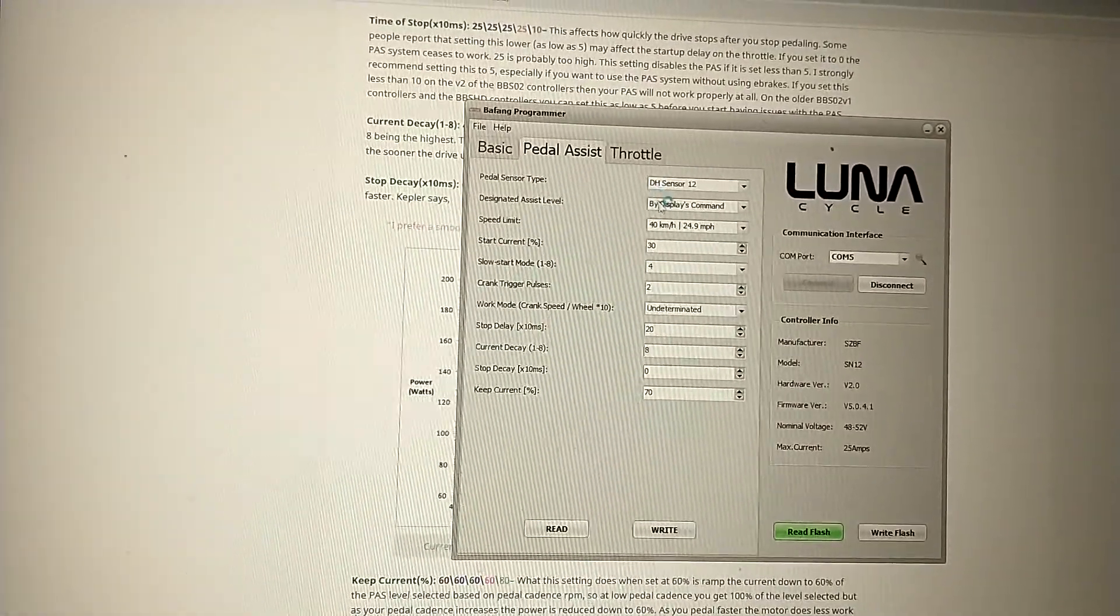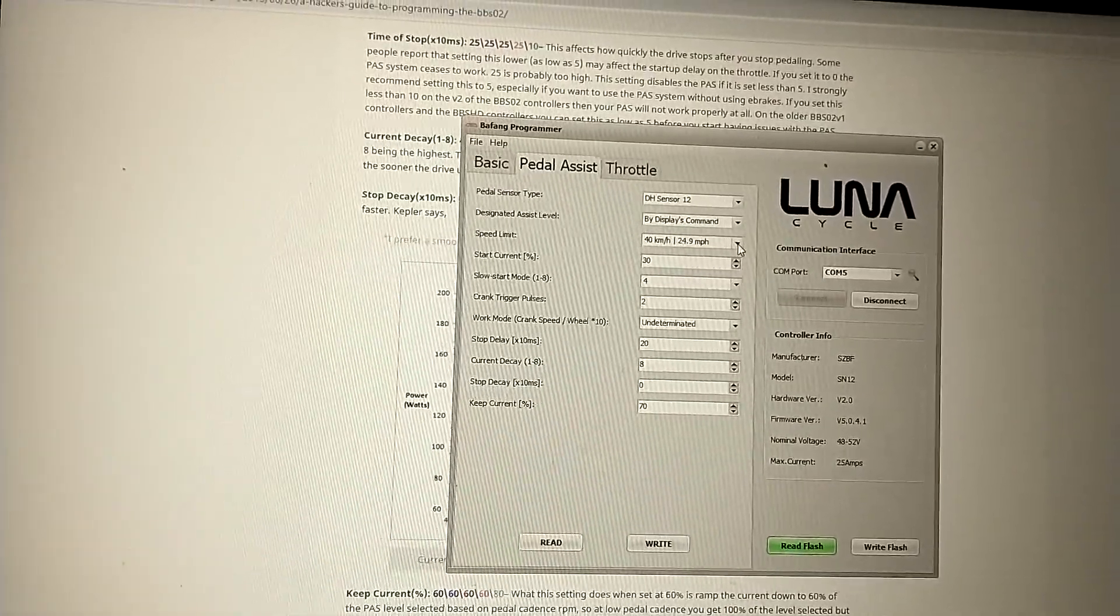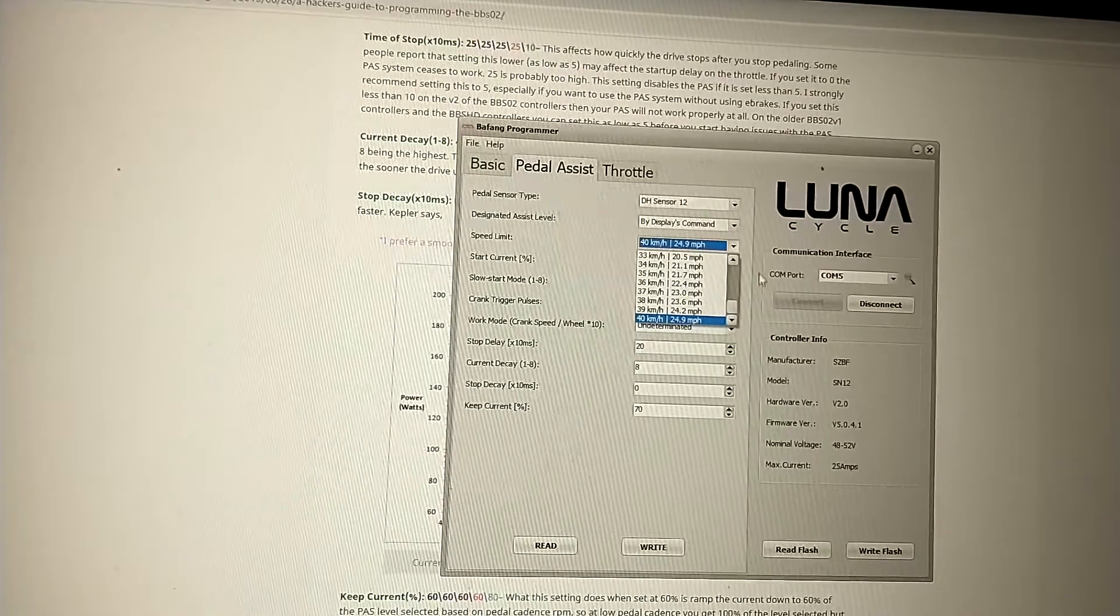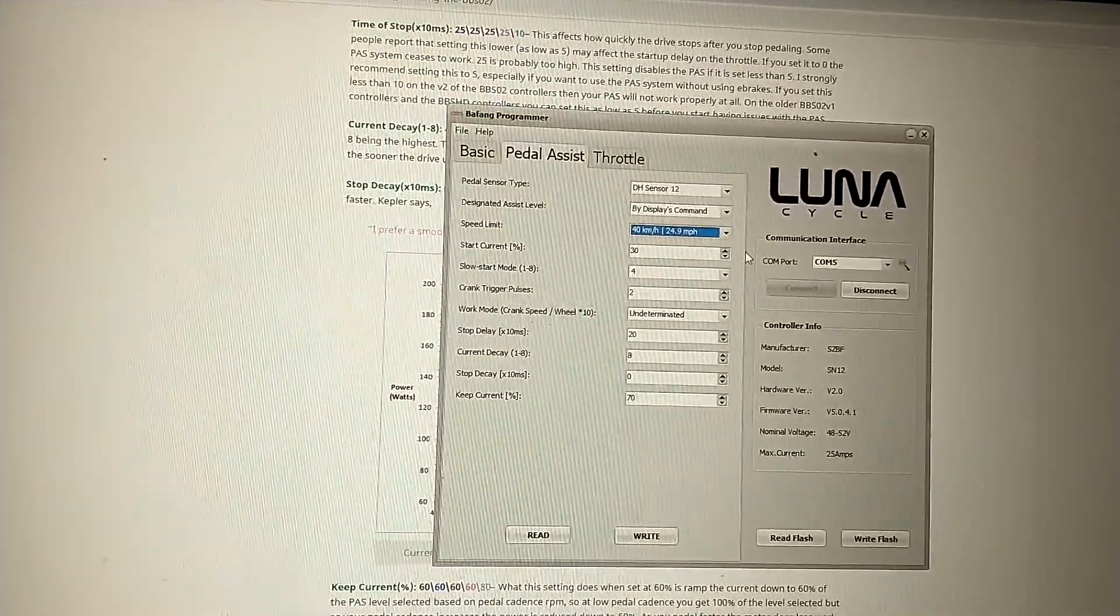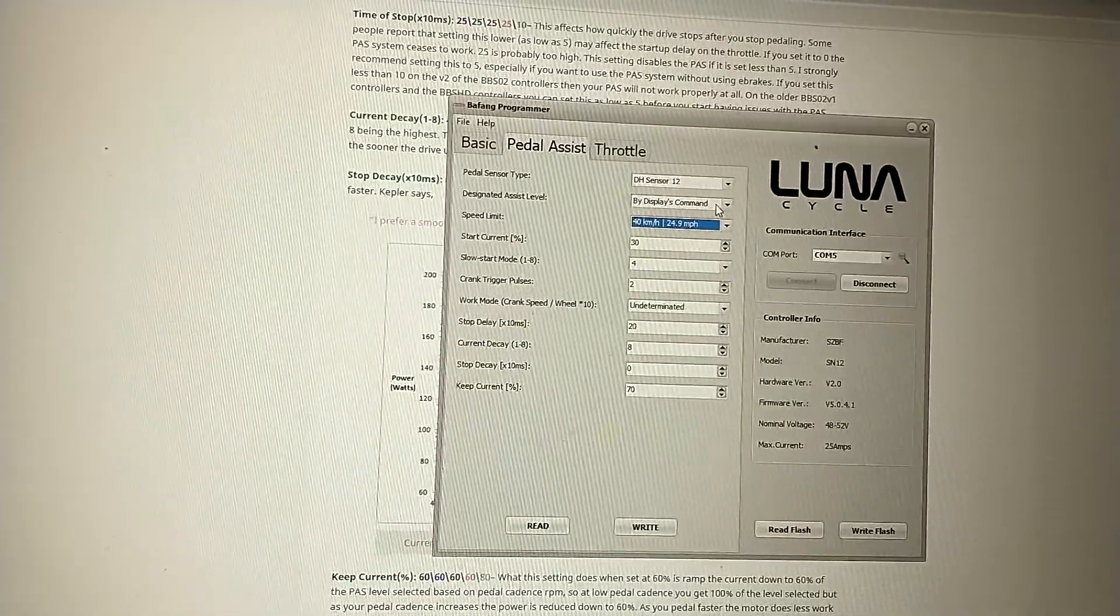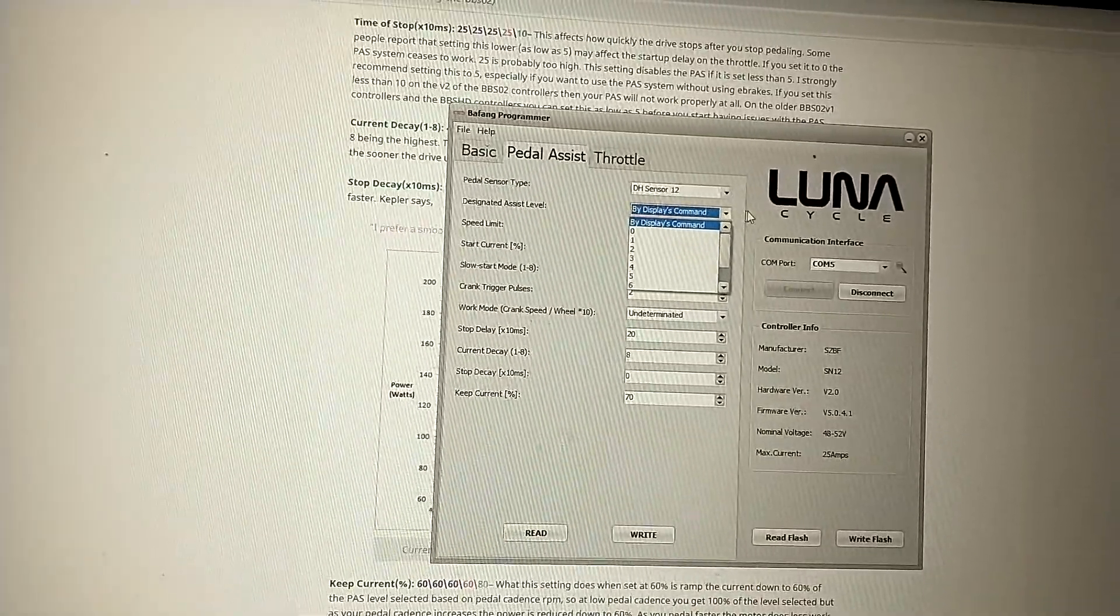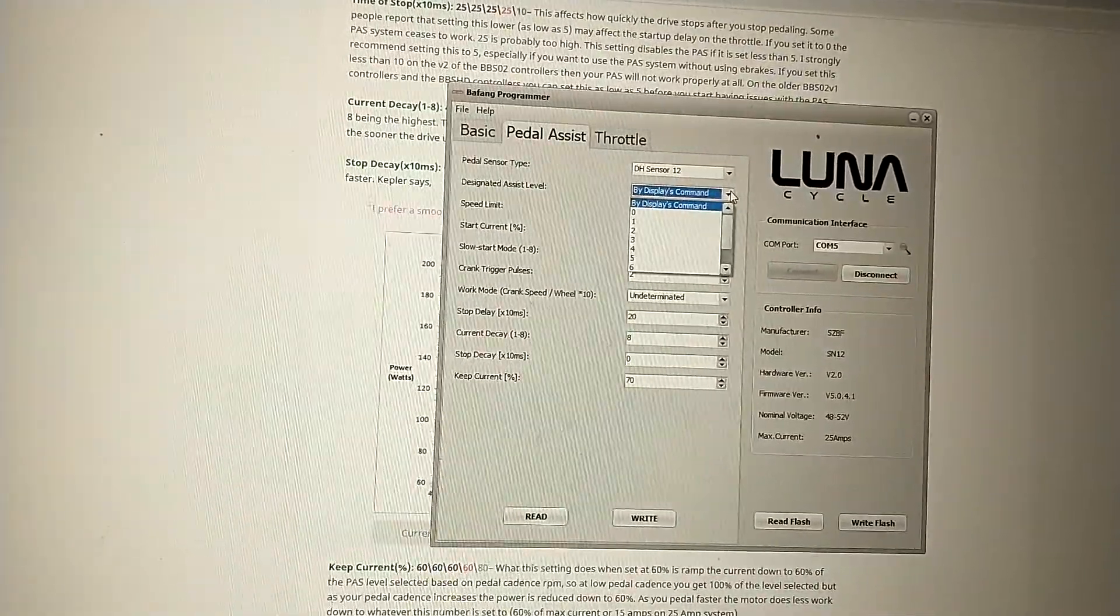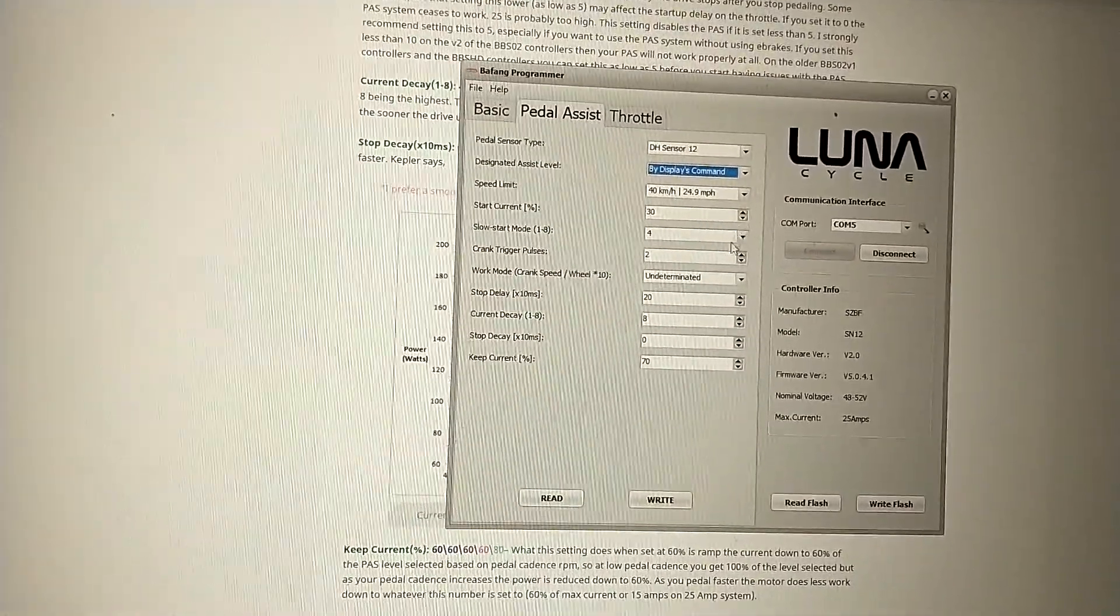Pedal assist, what did I change here, the speed limit. The max for our firmware is 24.9, so I think that's as fast as we're going to be able to get it to go. Pedal assist is set by display command, which means you use your display to set it, or you could just hard fix it so if you just want to keep it in one of the settings.